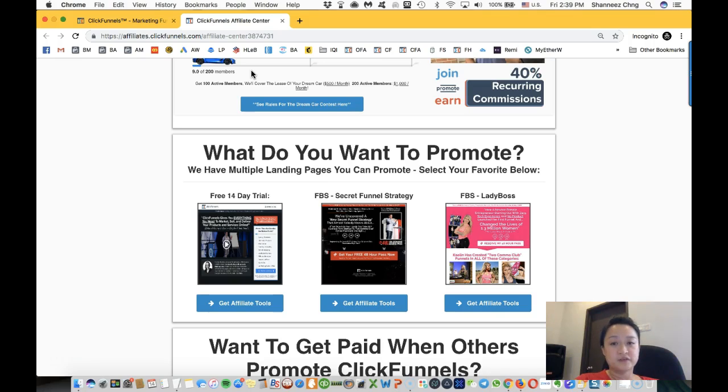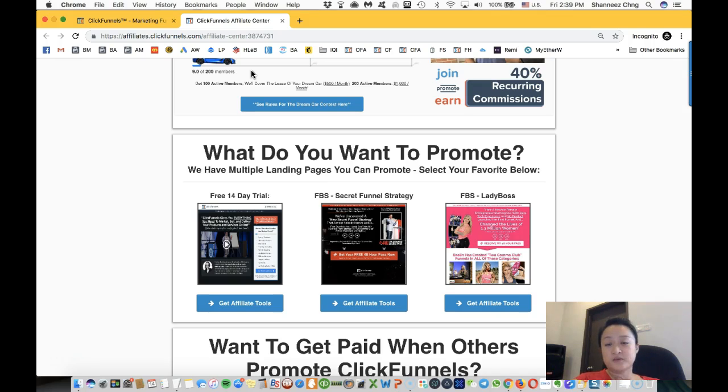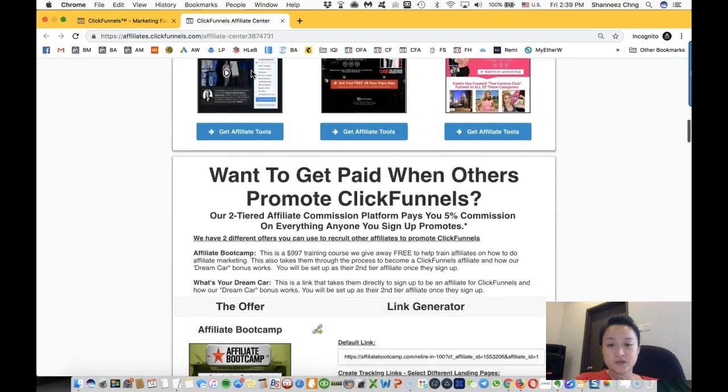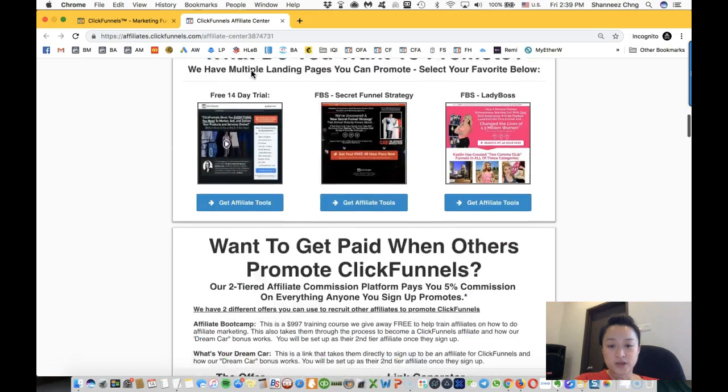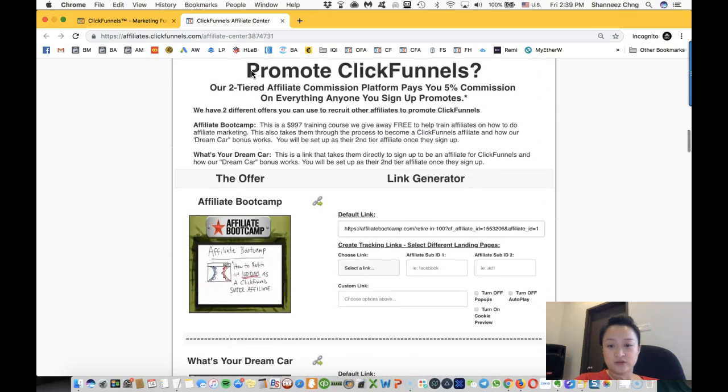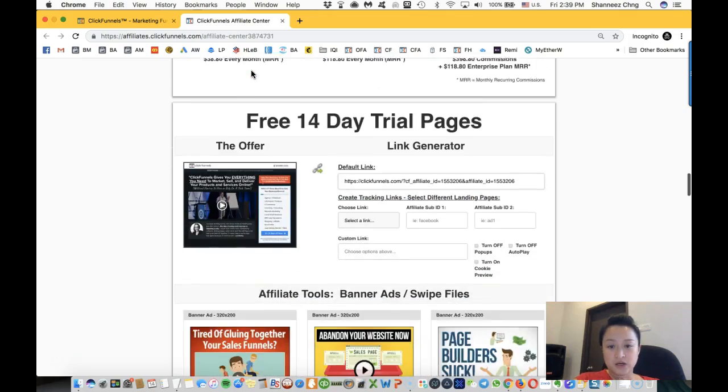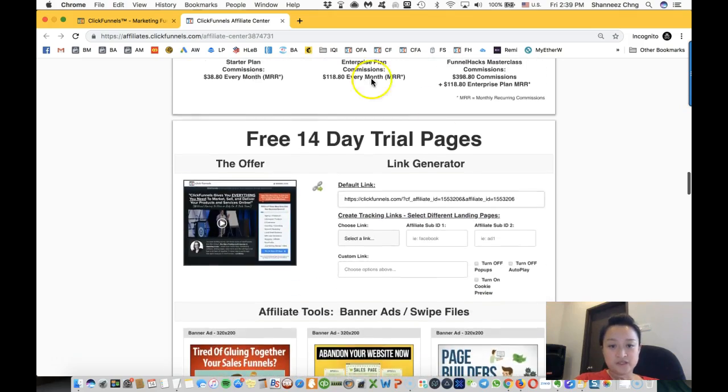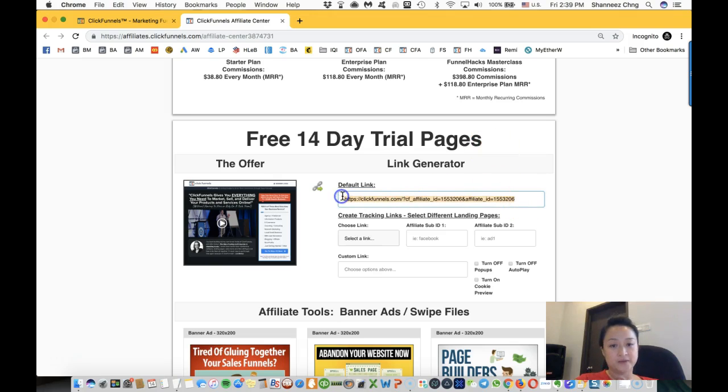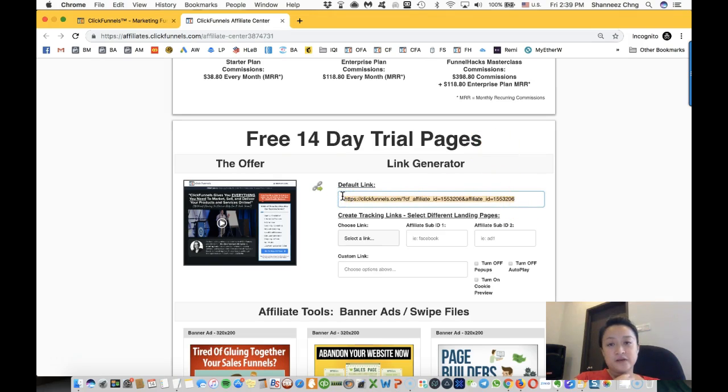So this is where you will get your link. So for the 14-day trial, you grab this link, and if you have anyone who is interested in signing up for ClickFunnels, send them this link.